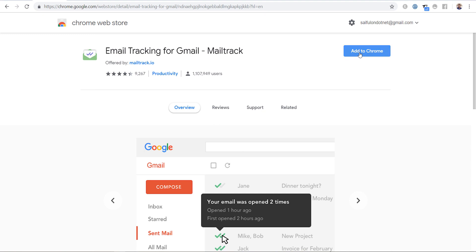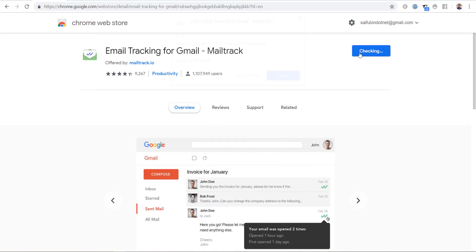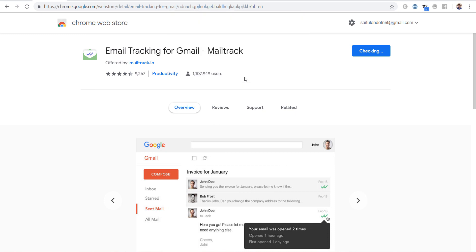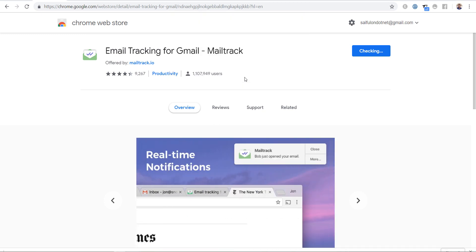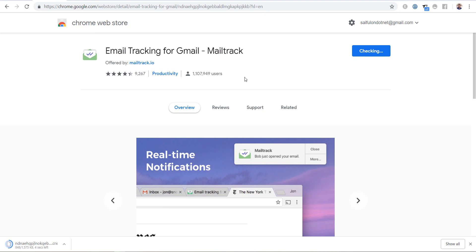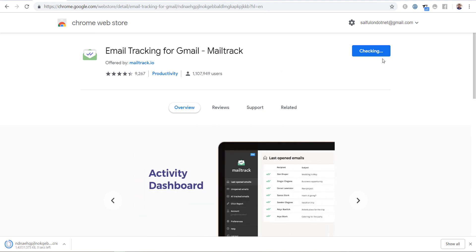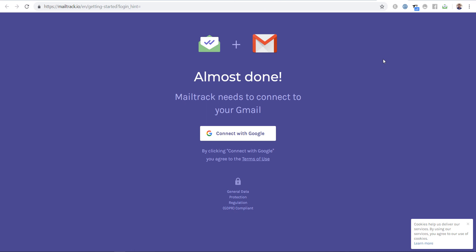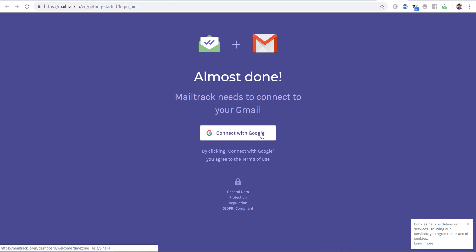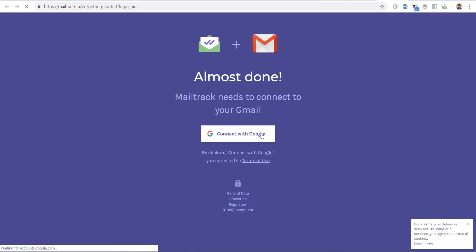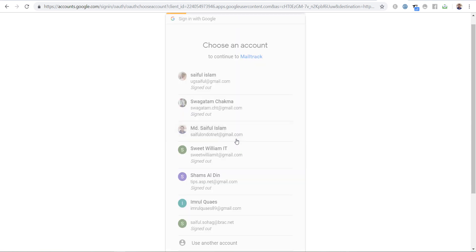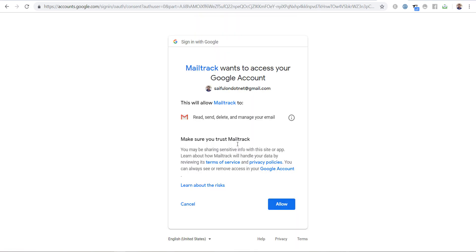Click add to Chrome, add extension. It is checking. Here, click on connect with Google, click on your email, click allow.